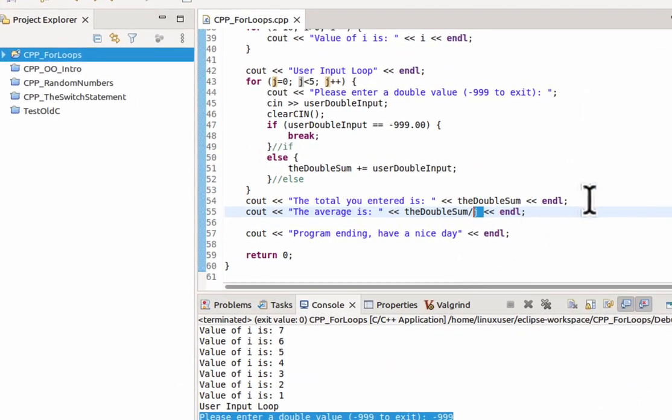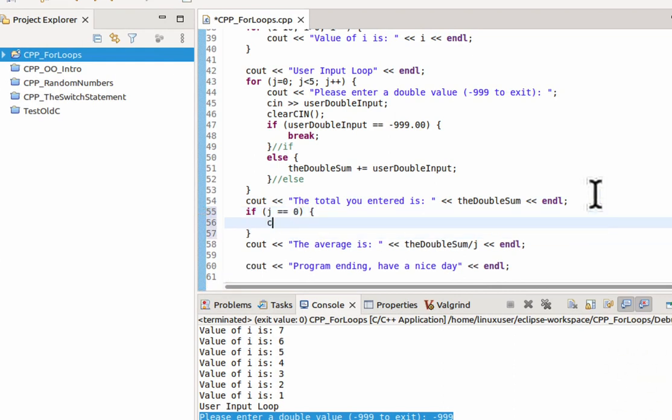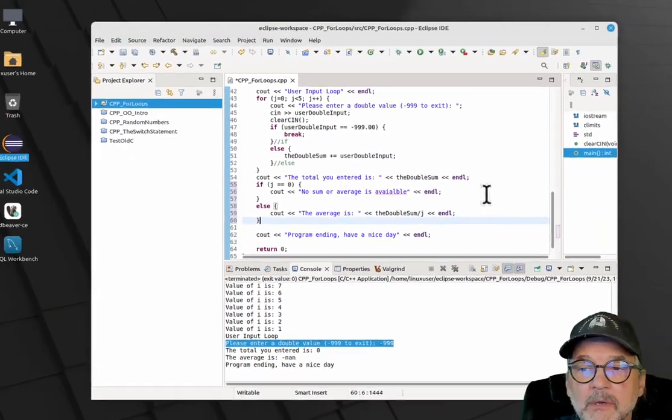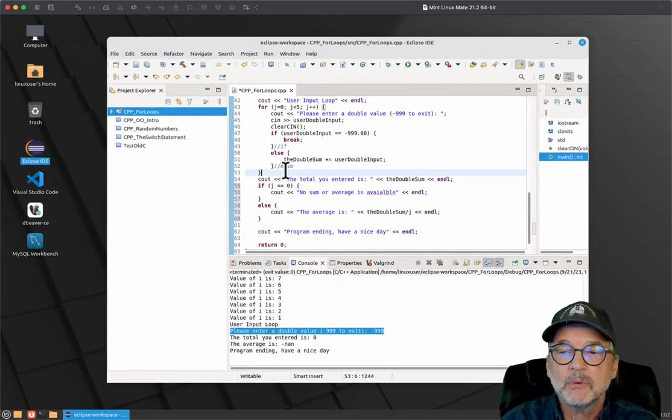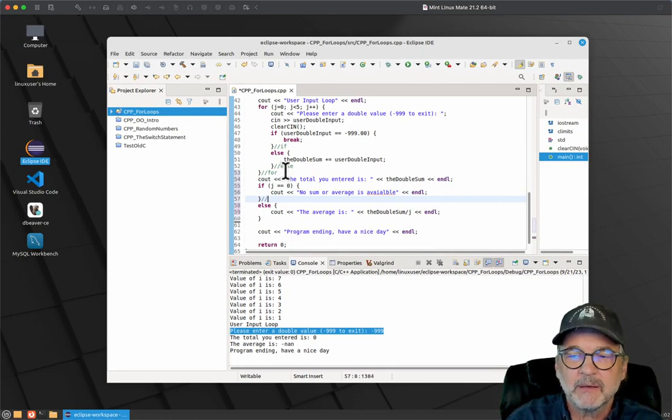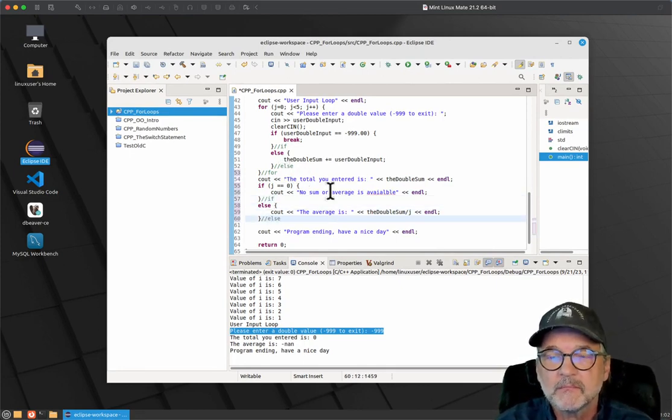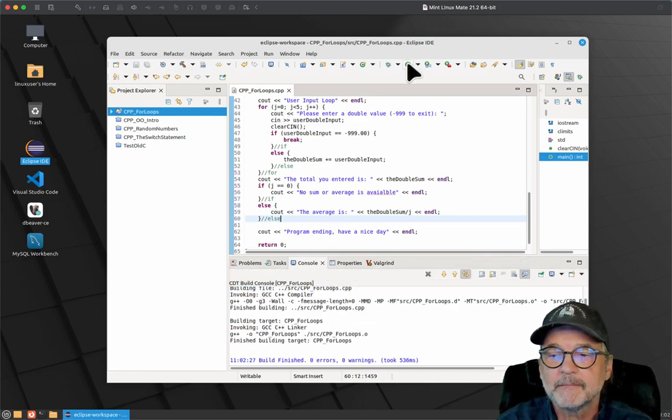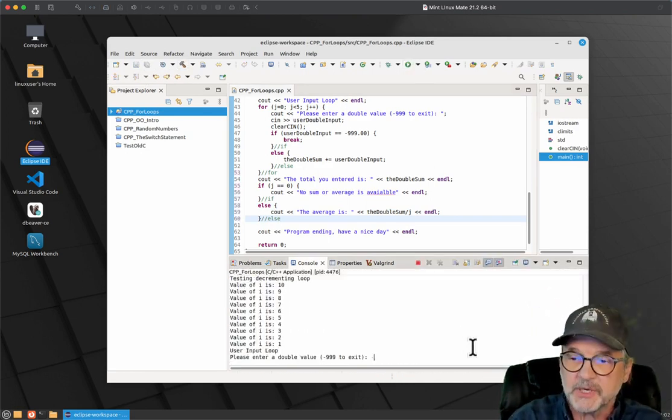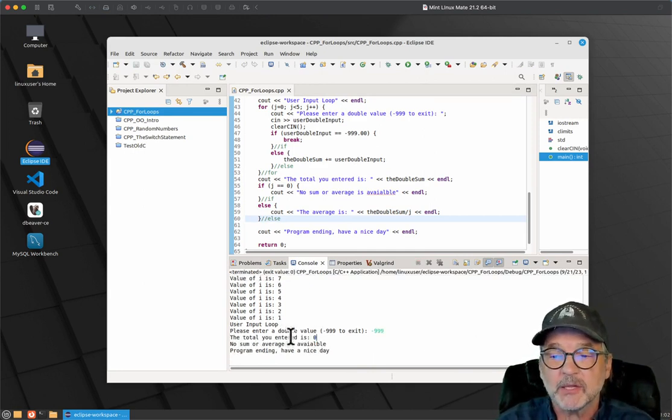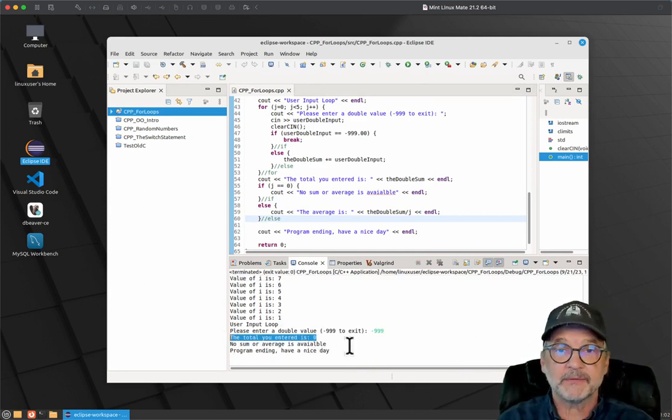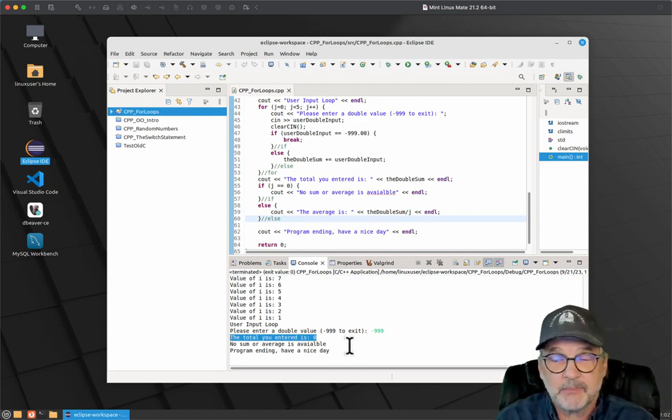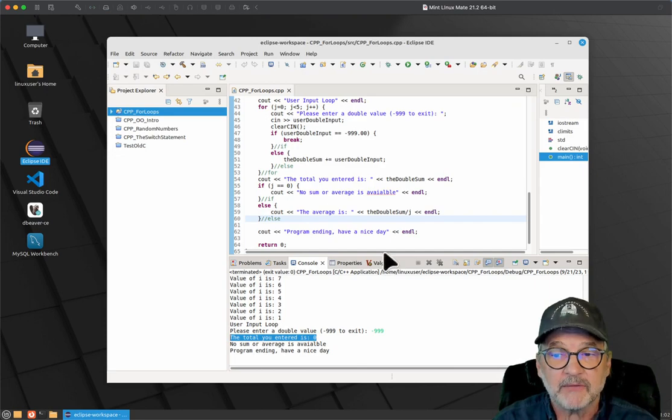So we might want to make some changes to this. We might want to say something like, if j is equal to 0, cout no sum or average is available. Else, we'll go ahead and do the calculation. So you want to protect the user from them doing something that isn't too kosher. And let's see what happens now. All right. Let's just put in negative 999. And no sum or average is available because the user didn't type anything in. They just typed in negative 999.